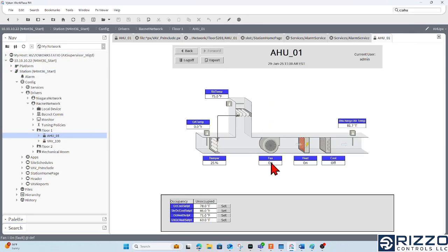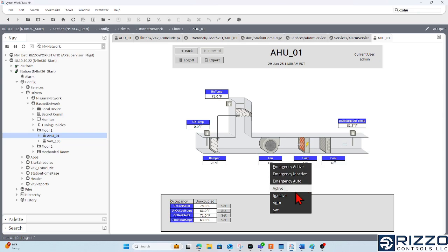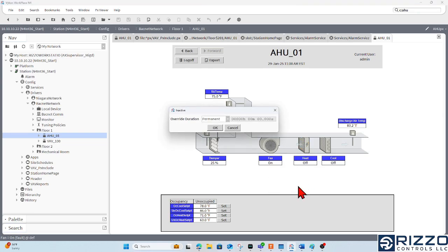And so what we're trying to eliminate is when I go to override this fan, either on or off, we want to eliminate this permanent option.